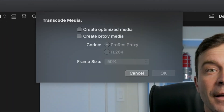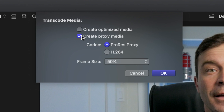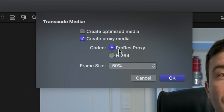In the pop-up window, select Create Proxy Media, and depending on your requirements, either select the ProRes Proxy or the H.264 Codec. If you need to edit this project on an older machine and want to improve performance, use the ProRes Proxy Codec, which is much easier to edit. If storage space is a concern and you want smaller file sizes, use the H.264 Codec.